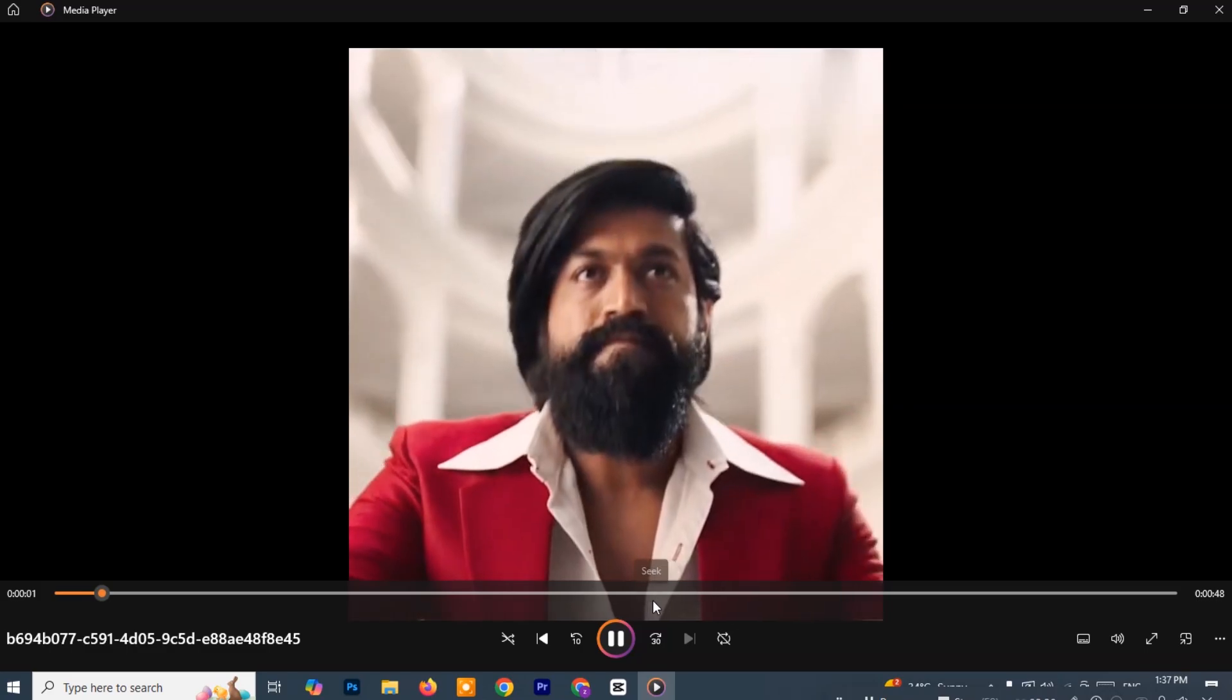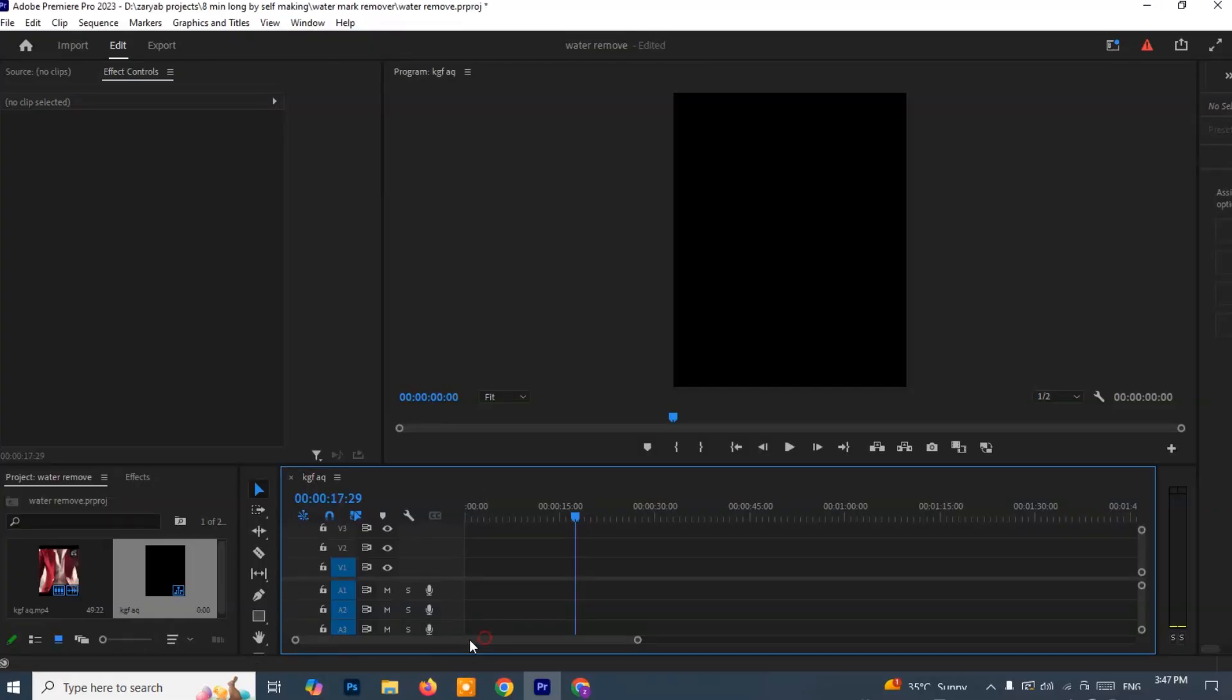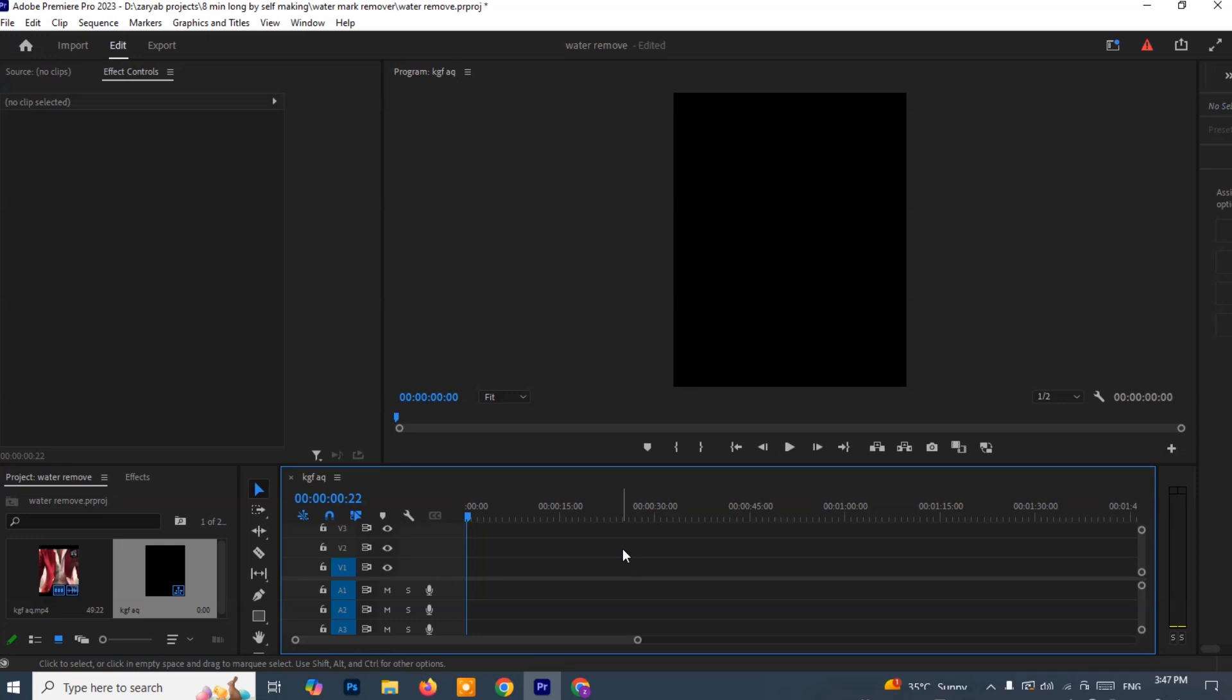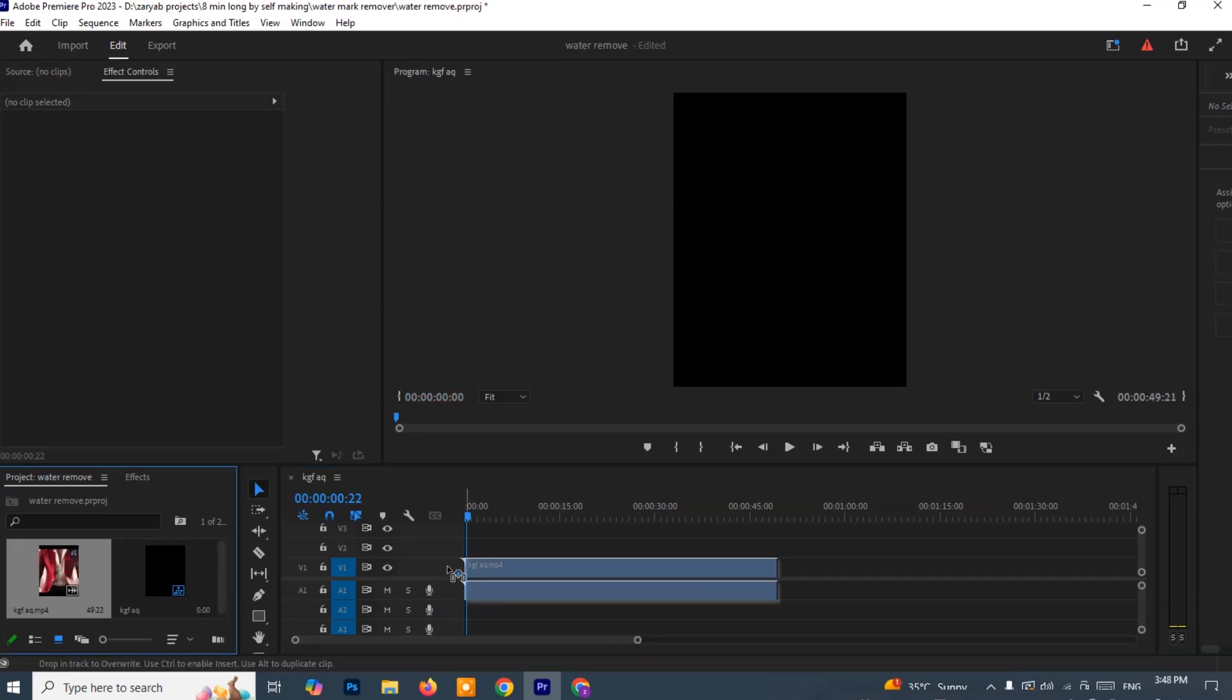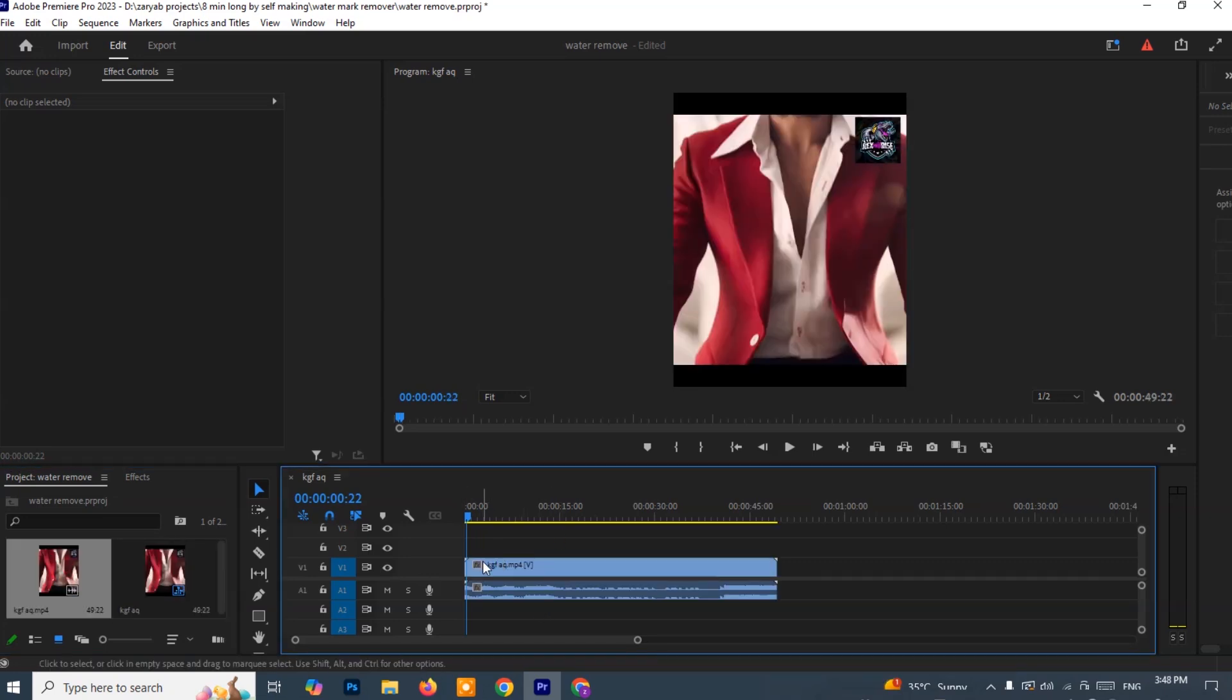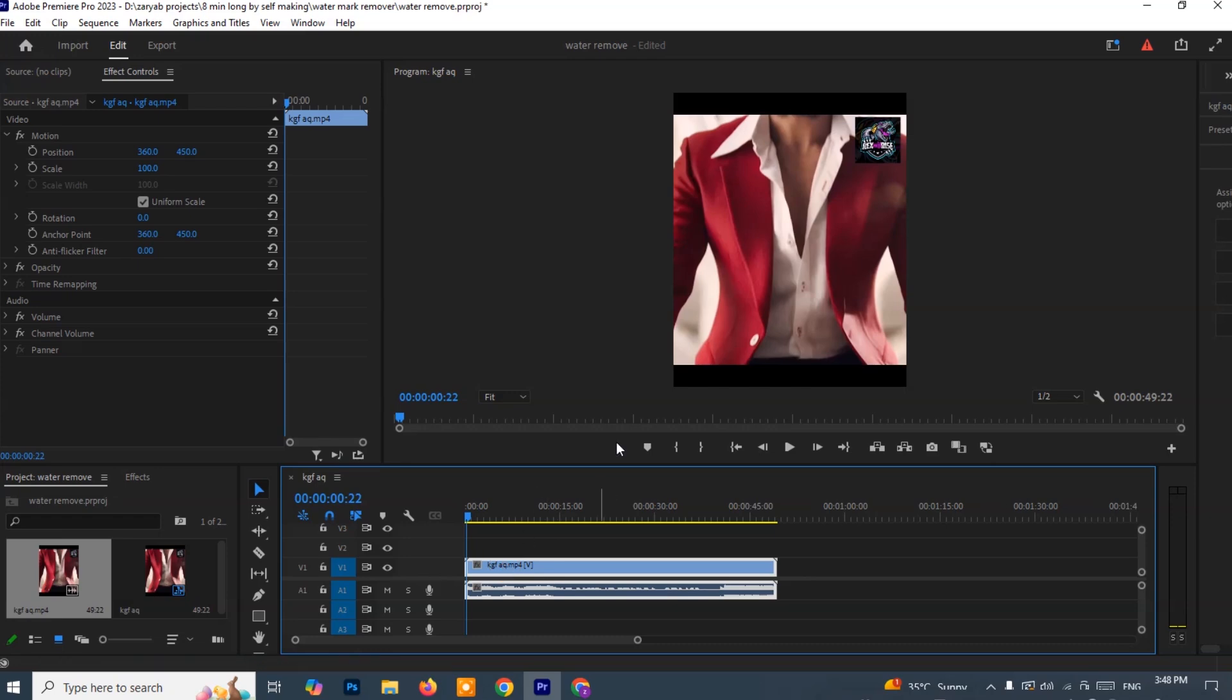Now let's start the fourth method, which uses Adobe Premiere Pro. If you already have it installed, go ahead and launch Premiere Pro on your computer. Once it opens, start a new project or open an existing one and import your video file by dragging it into the Project Media panel. Then, drag the video down into the timeline so you can begin editing.